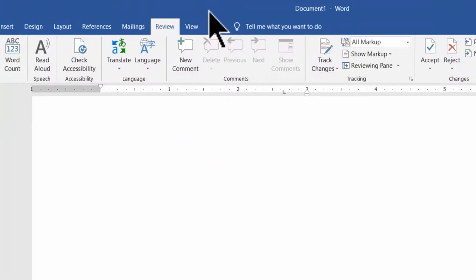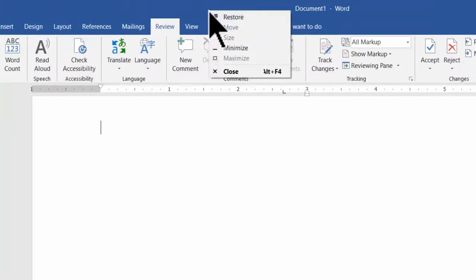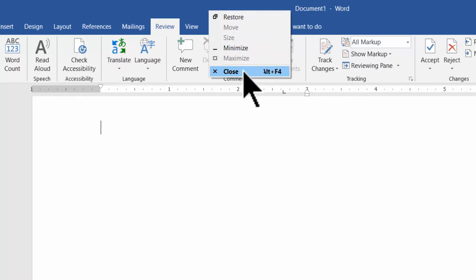To close the window or application, right-click on the title bar and then click on close, or press Alt plus F4.